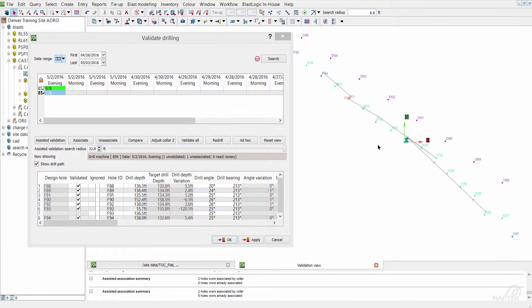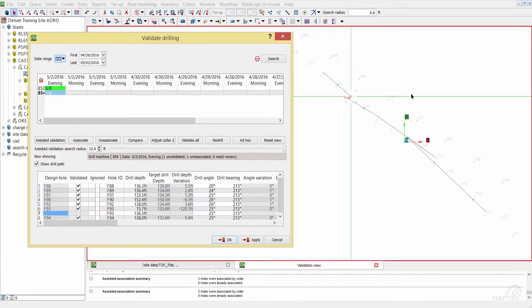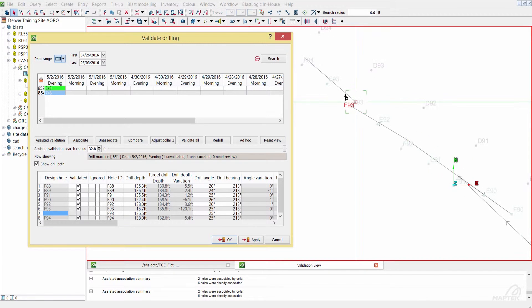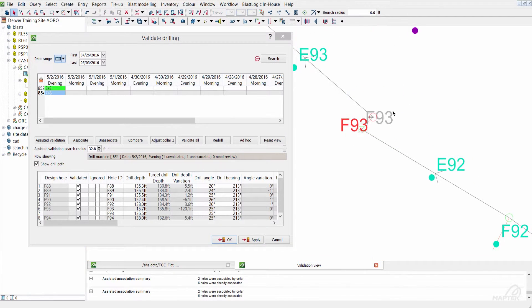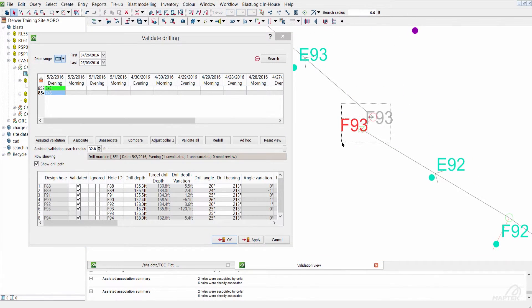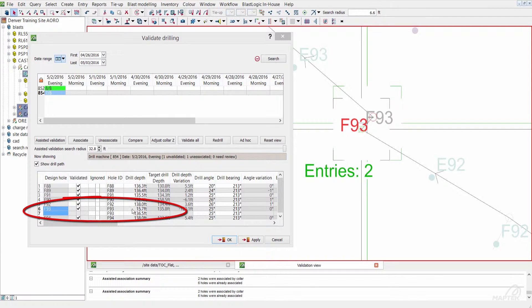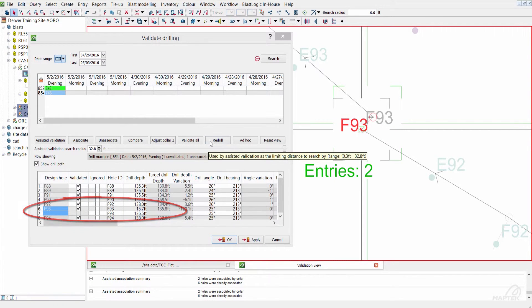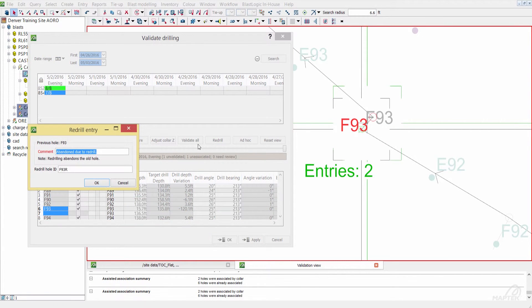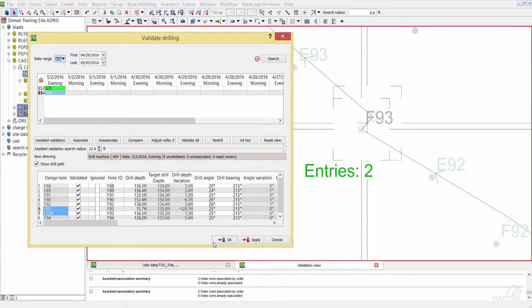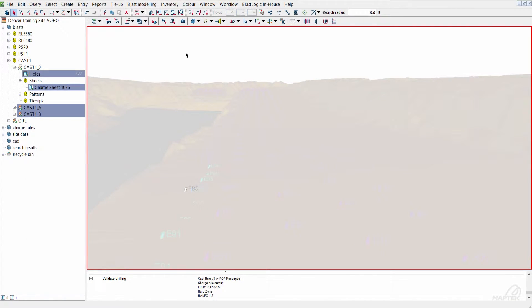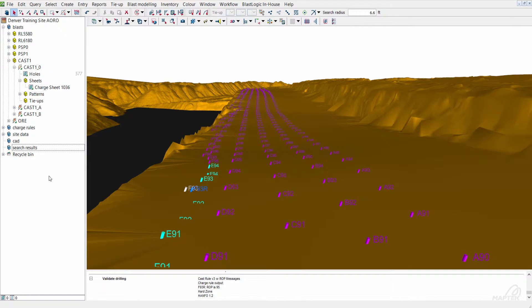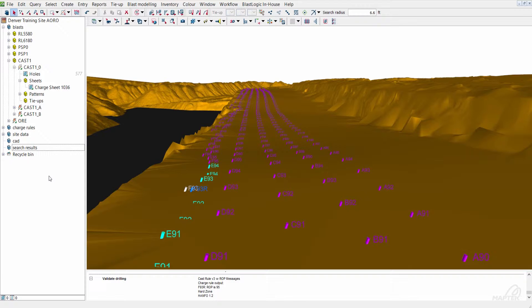We're missing one hole that wasn't assigned. It looks like that's because there was a redrill. That first hole was only 15.7 feet. It looks like the driller just went through and gave it another try. We'll just go ahead and abandon that first hole and call the next one 93R redrill. Then we can continue on loading from there.